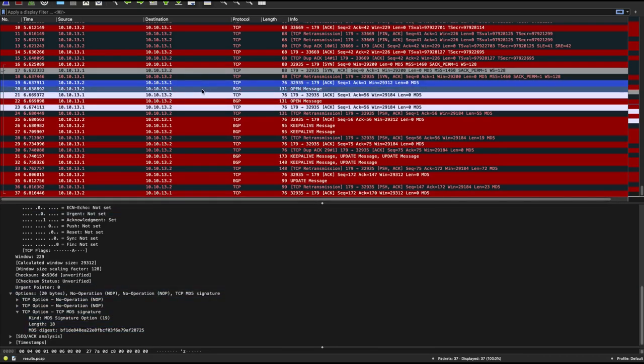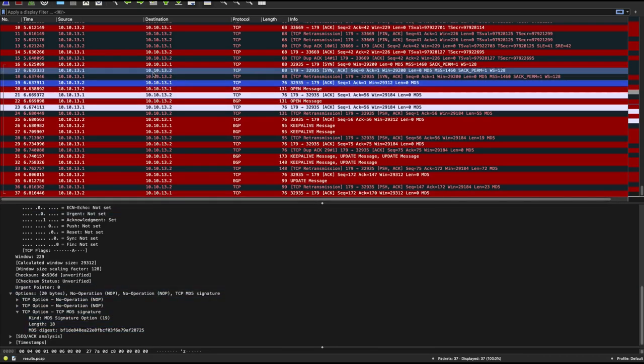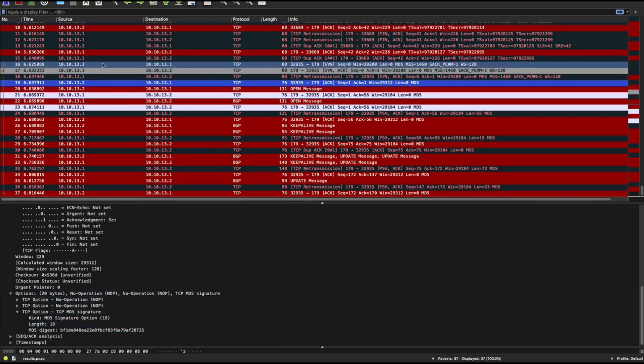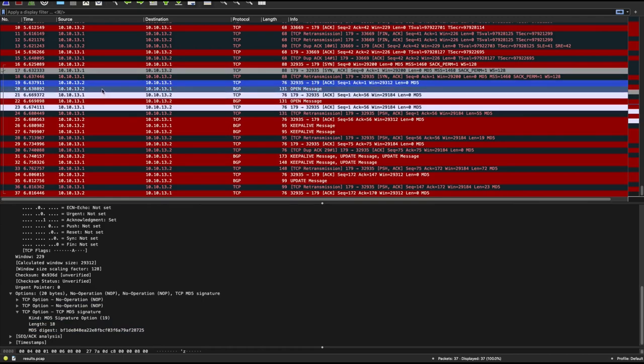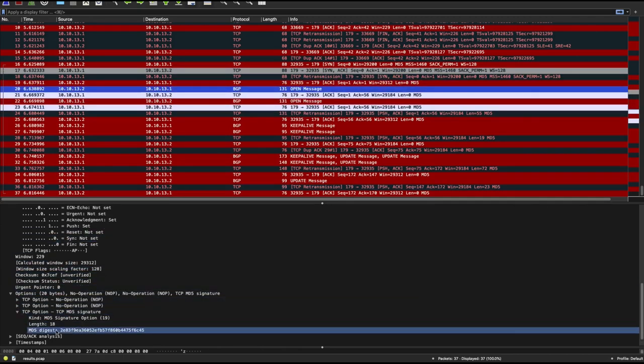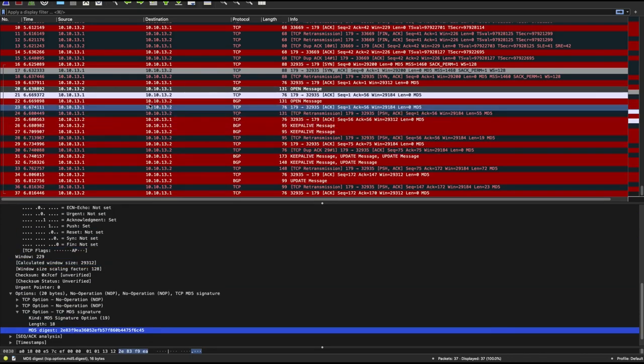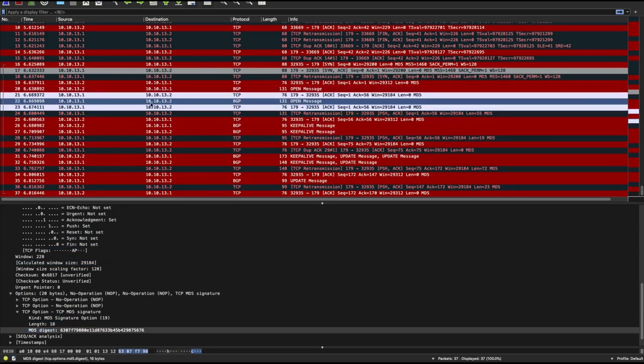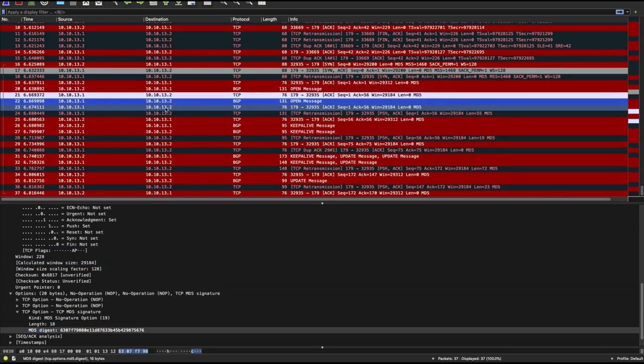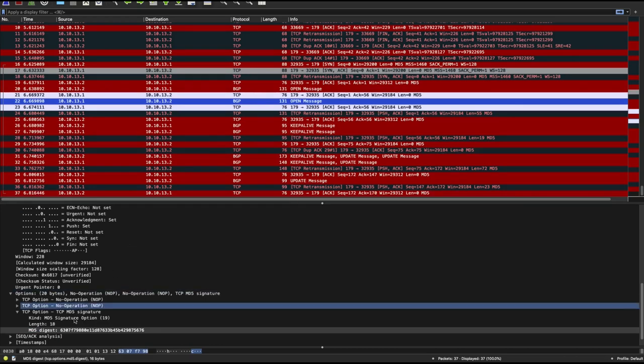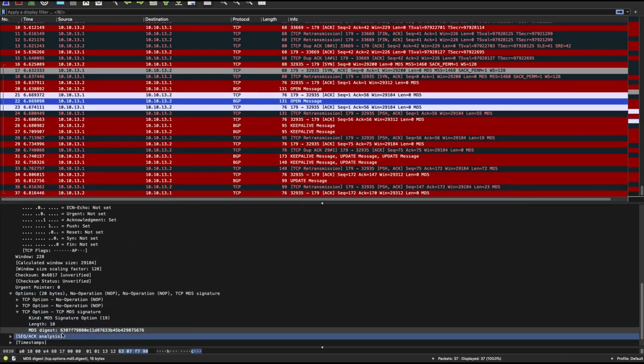And then after your TCP three-way handshake is complete, you send the open message. So both peers need to send open messages. You see an MD5 digest as well. We also have an open message from 13.1 to 13.2. You also see the MD5 digest.